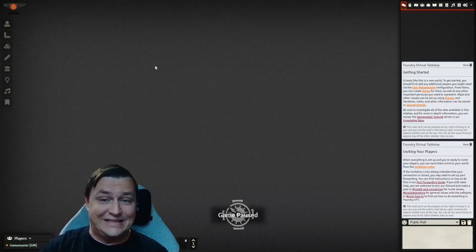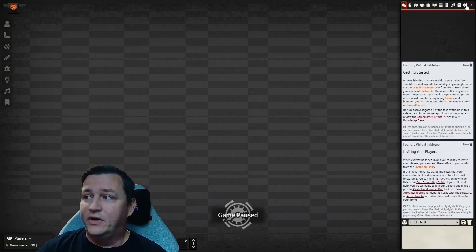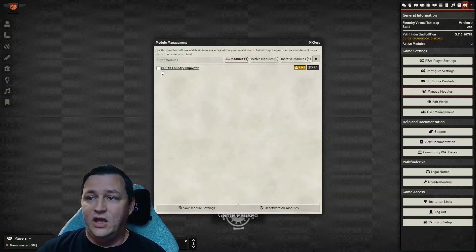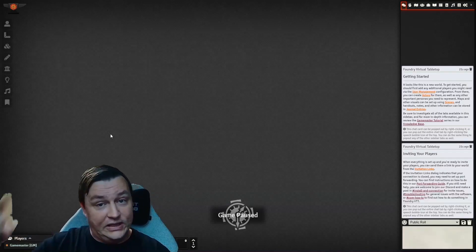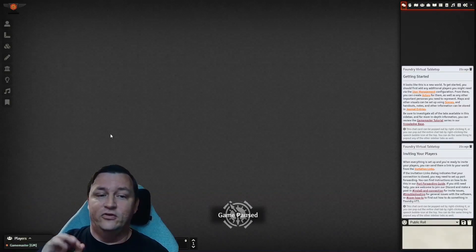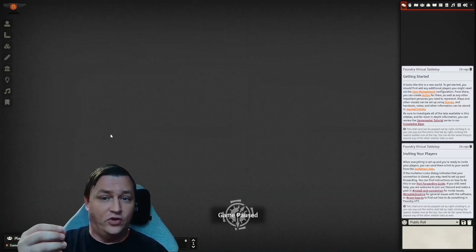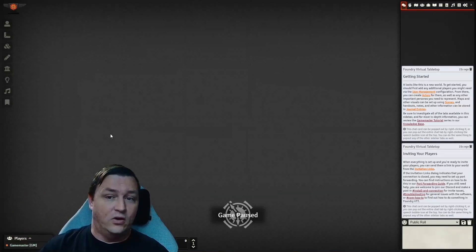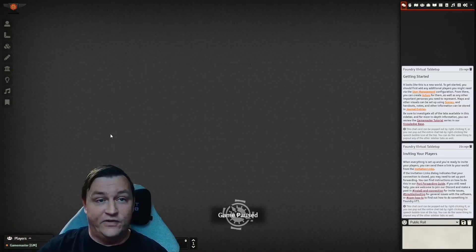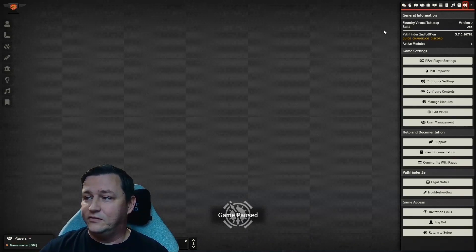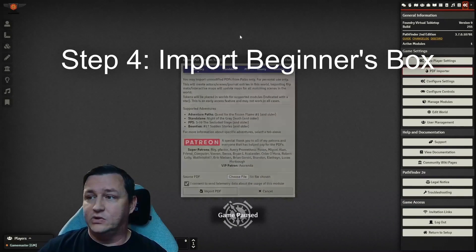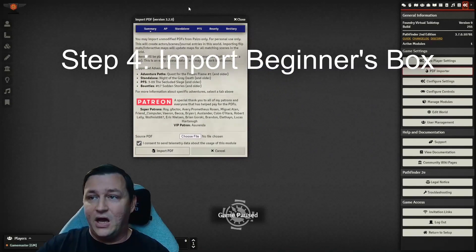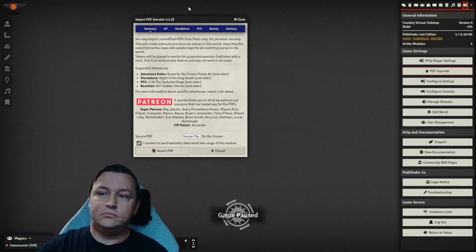I'm going to go to my Settings tab and go to Manage Modules. I'm going to find the PDF2Foundry importer, click it to turn it on, and click Save. Foundry is going to reload now that it has that module loaded into memory and ready to work. So how does PDF2Foundry work? I'm going to go back to Settings. I now have a PDF importer button that wasn't there before we installed the module. It's going to pop up and say Import PDF.